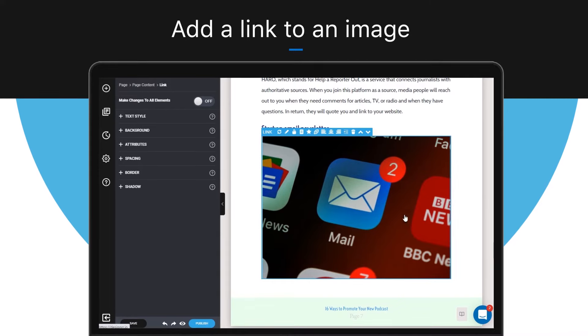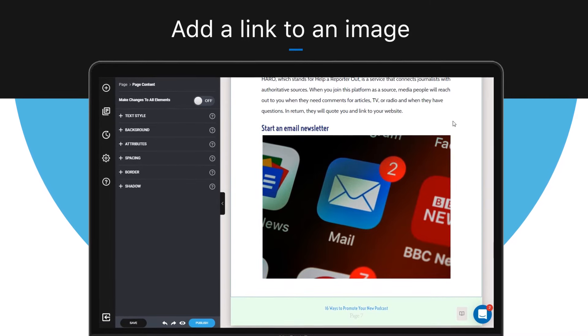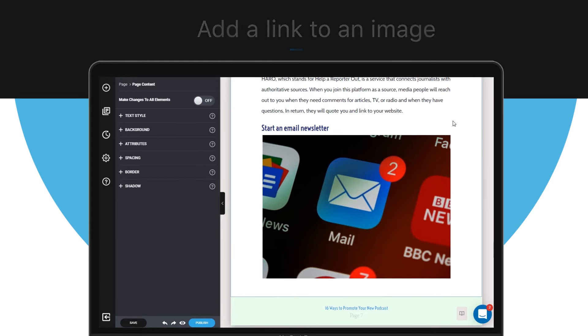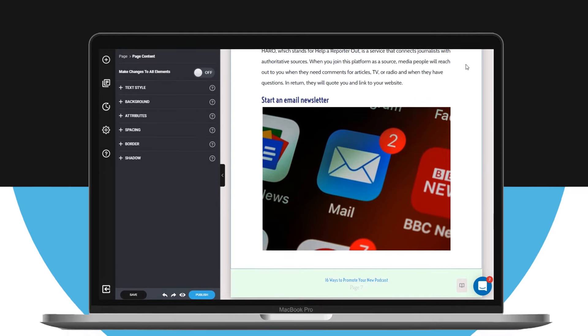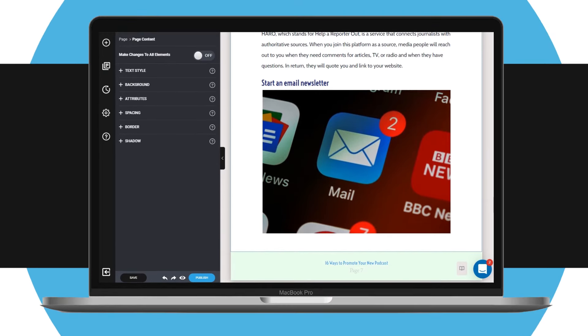Now by clicking on the image, the readers of your ebook will be redirected to the web page that you have attached. And that's how to add a link to an image within Designer.